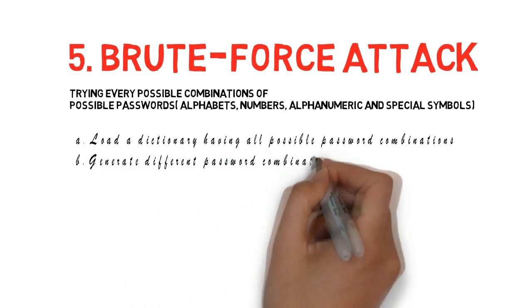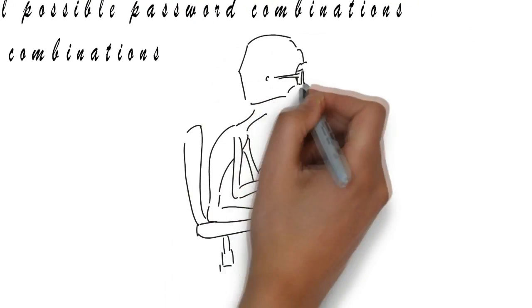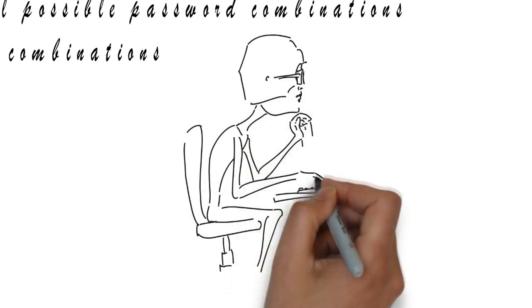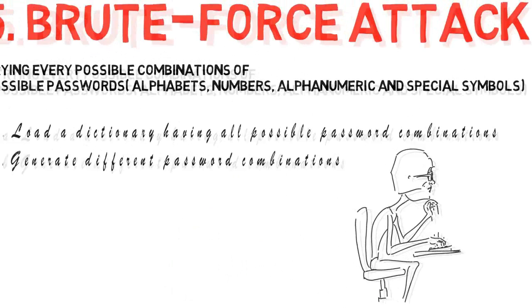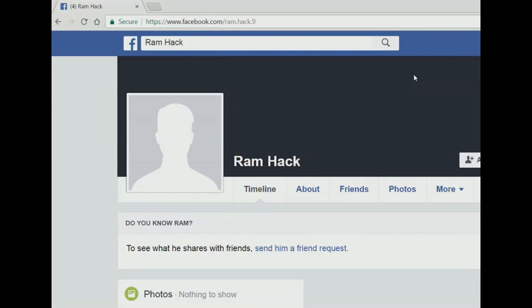You might load a dictionary containing all the possible password combinations or generate different types of password combinations by yourself or through online method. Mozilla Firefox already provides a great addon, the Fire Force. It will do the brute force attack for you. Now, just install this addon and let's see a demo how this works.